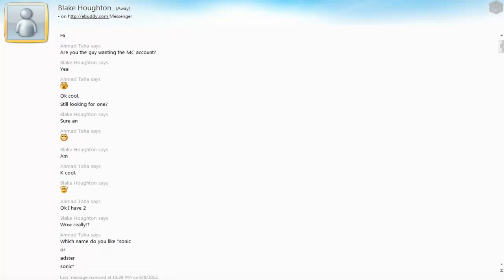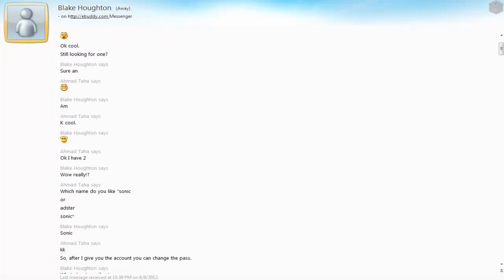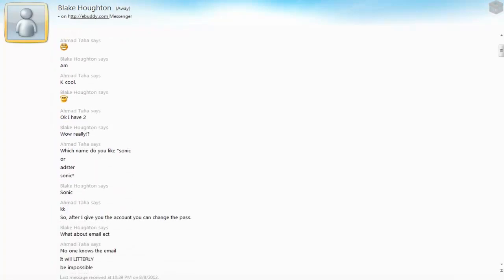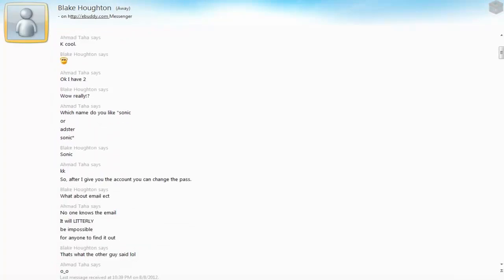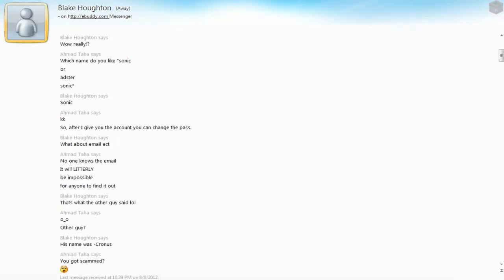Okay cool, halo. I have two. Wow really, which name do you like, Sonic or Adster? That's me by the way. Sonic, okay. So after I give you the guy, you can change the past. What about the email? Okay, no one knows the email.